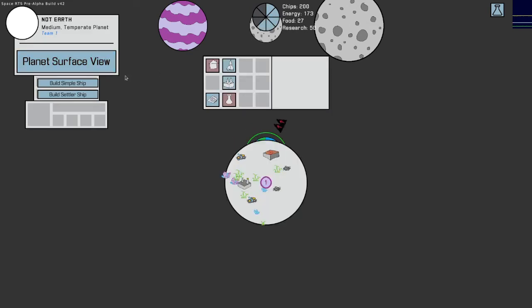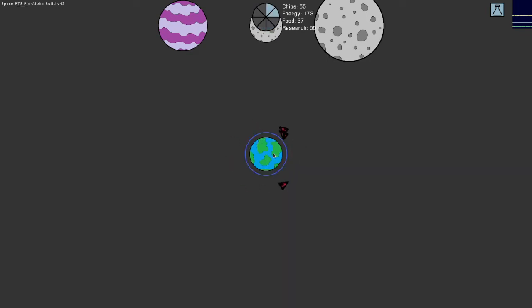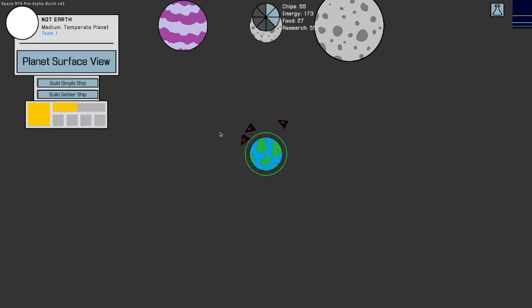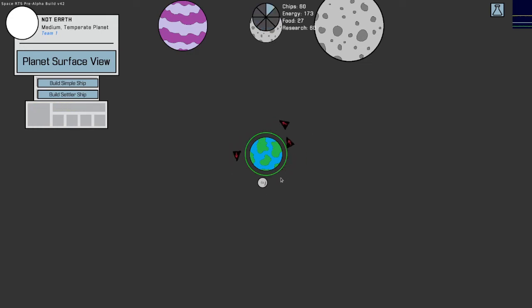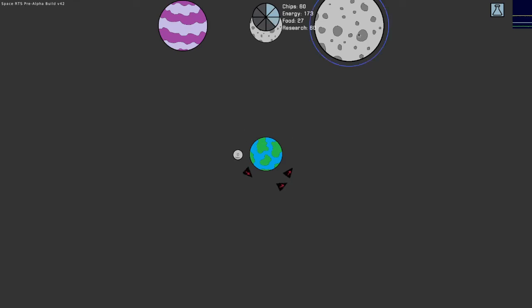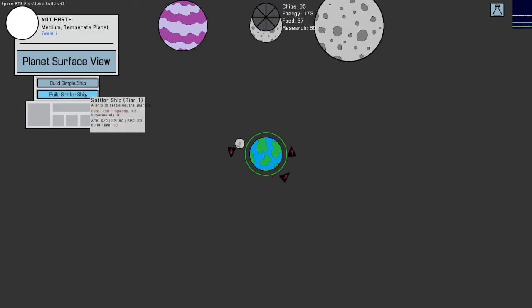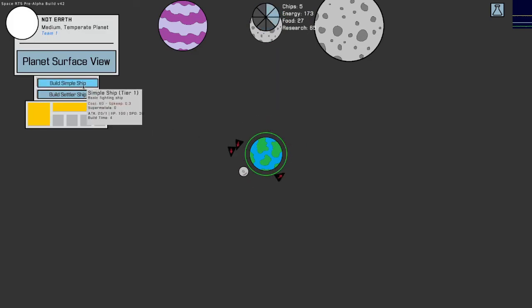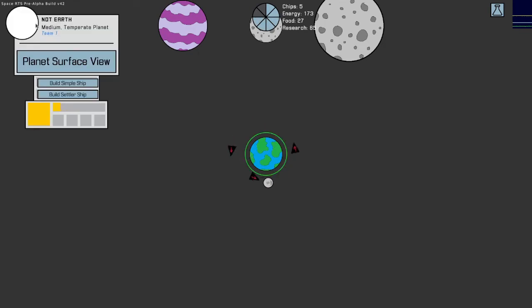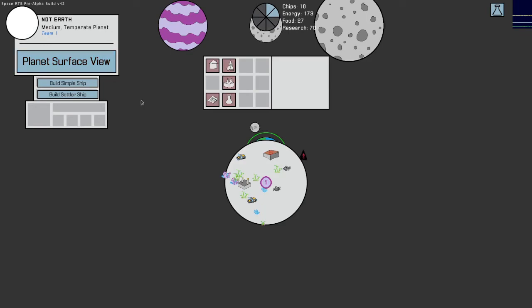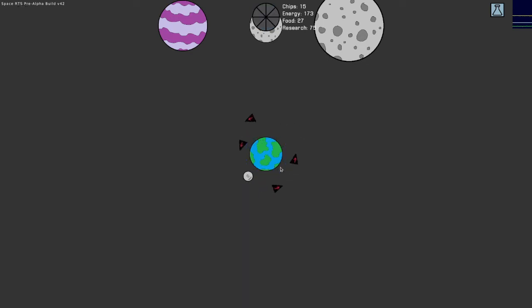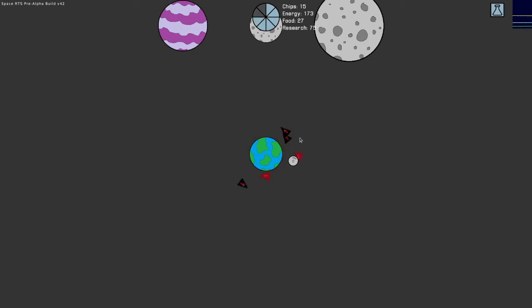So, let's build a settler ship, because I think the trick is going to be to expand. Okay, so that must be a settler ship. So, how do I send that guy out? I want to build another, I can't afford another one anyway. I'll build another simple one, though. Okay, that's not Earth. Planet surface view, I'm running out of chips. Actually, that would be one good question. How do I get more chips? I can only get five. Uh-oh.